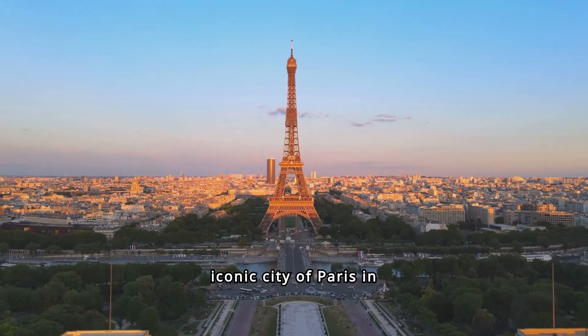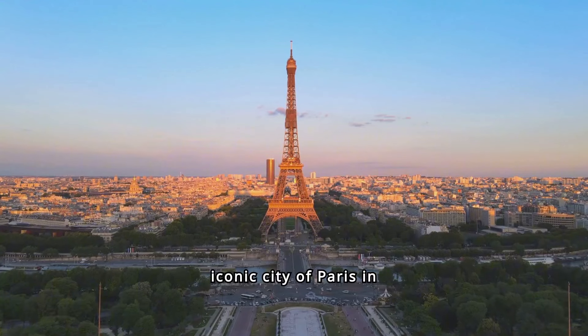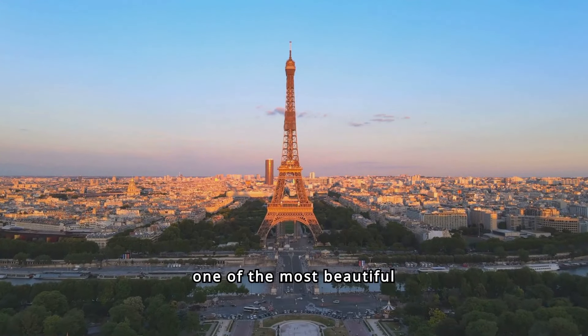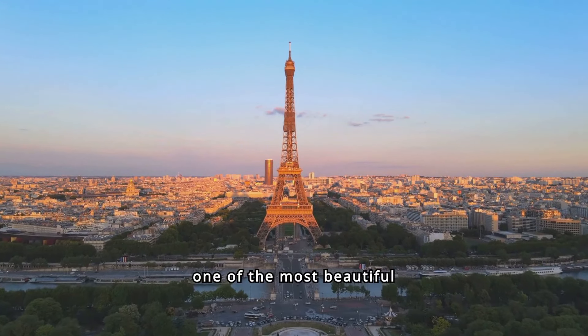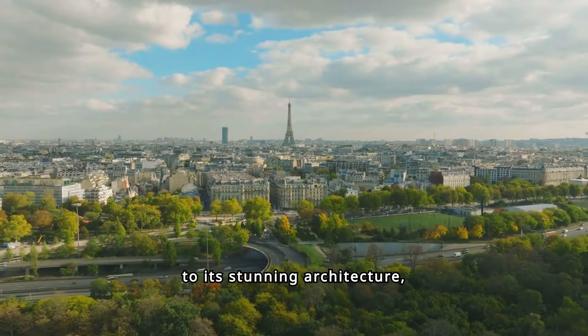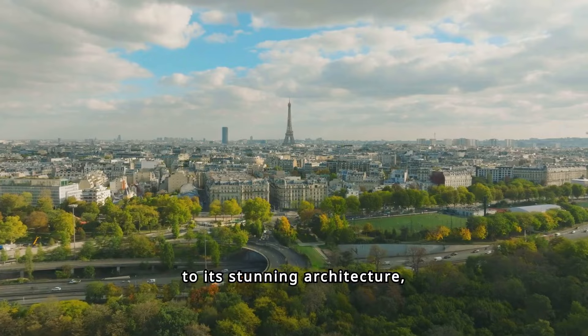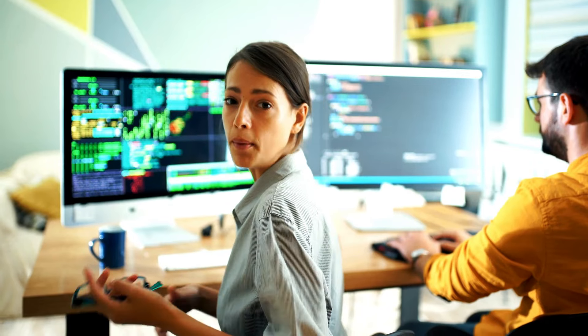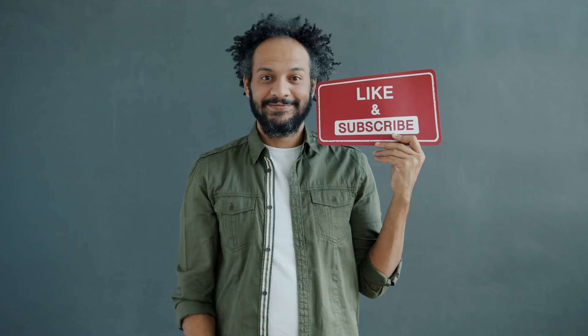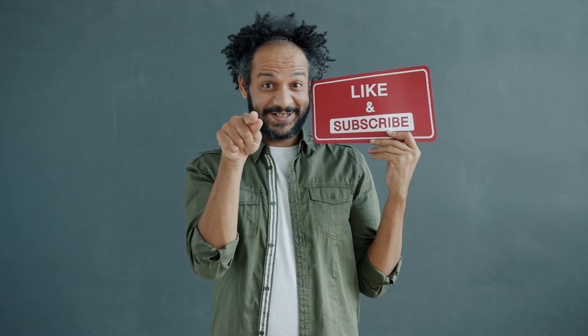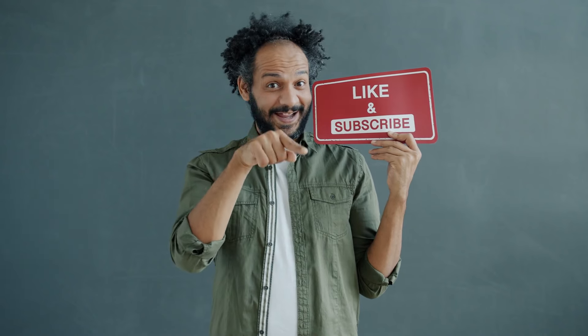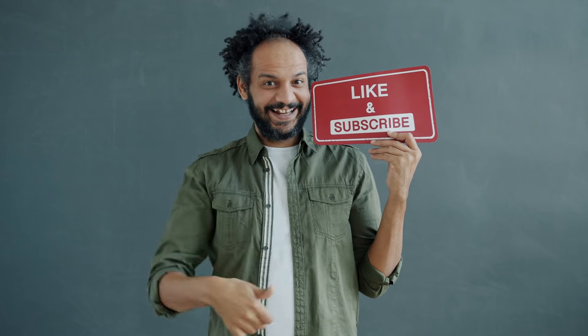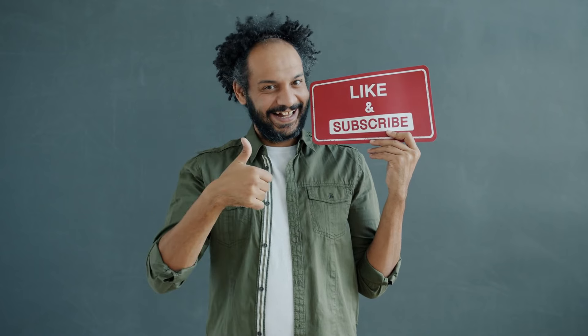All right friends, I will wrap up our video now. Before that, I would love to hear about your experience of creating videos with AI. Share your thoughts and results in the comments section below. Don't forget to like this video if you found it helpful and subscribe to our channel for more amazing tutorials like this one. Thank you so much for watching and until next time, happy creating!